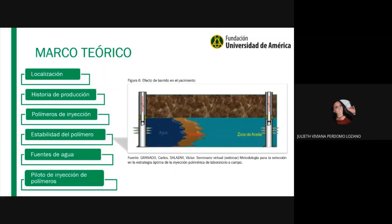Para las fuentes de agua tenemos que garantizar la calidad del agua para que las diferentes variables no afecten la solución. Estas variables pueden ser la salinidad, grasas, aceites, sólidos en suspensión, pH, dureza, oxígeno, hierro, entre otros. Esto nos puede generar afectaciones en la eficiencia de la solución. En la imagen se muestra cómo se genera la inyección de polímeros: se inyecta por el lado izquierdo y se produce por el lado derecho.